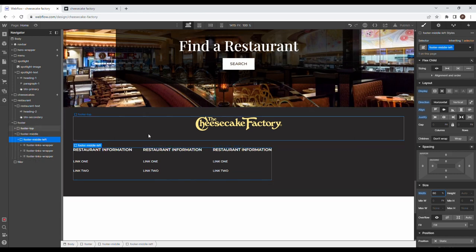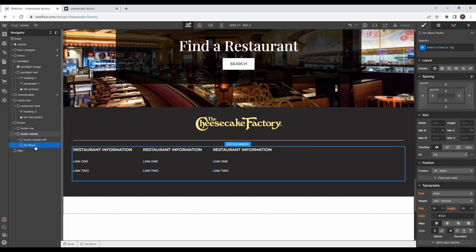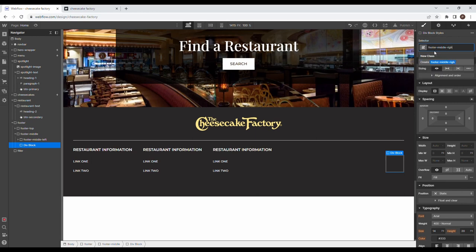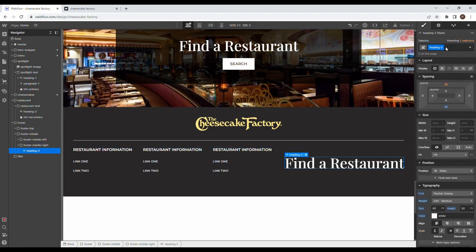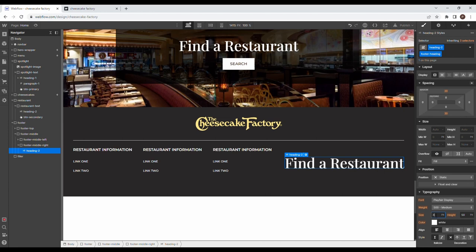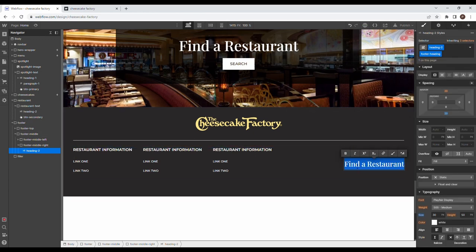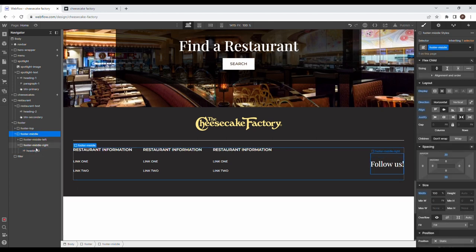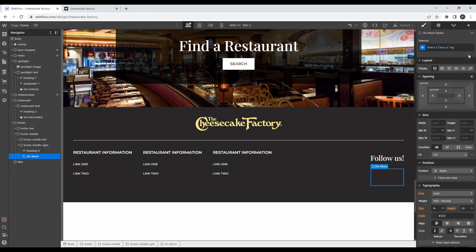Give footer middle a width of 100%. Close up footer middle left. Drag in 'footer middle right' div, paste in heading two with a combo class 'footer heading', make it 30 pixels, 20 pixels margin at the bottom. This says 'Follow Us'. Then we have footer icons.